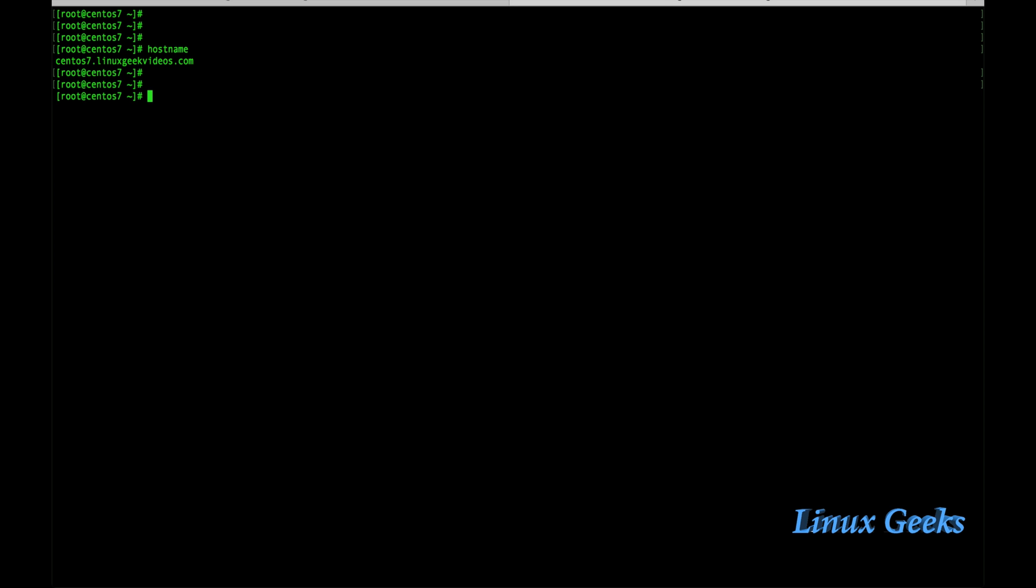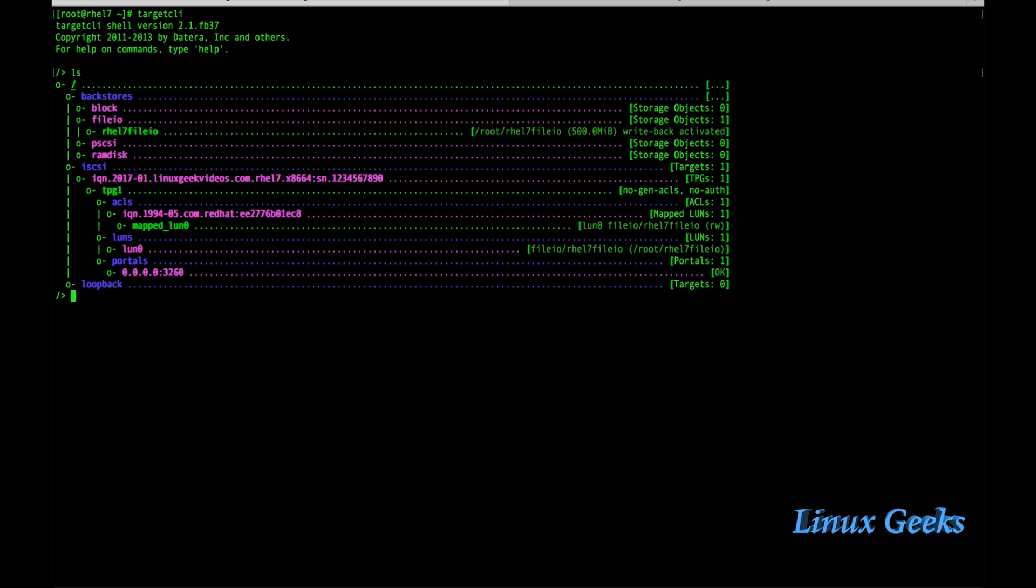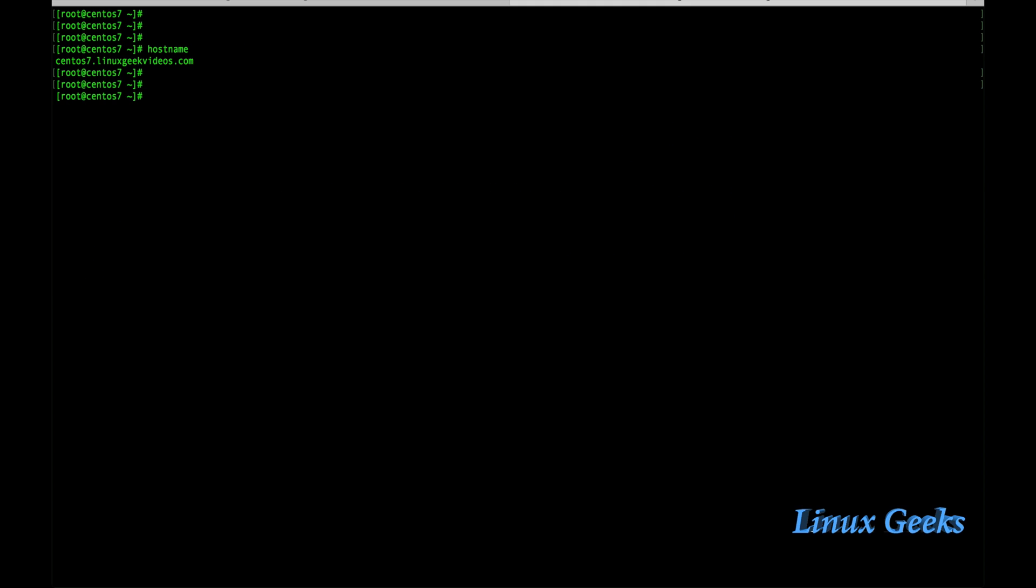The hostname is centos7.linuxgeekvideos.com. This is the server setup in the target CLI command line right now. We can see the file system 500 MB and the iSCSI IQN number and the ACL and the LUN0 has been shared from the CLI site.